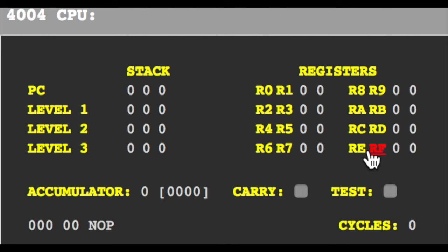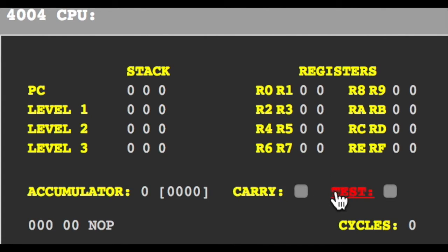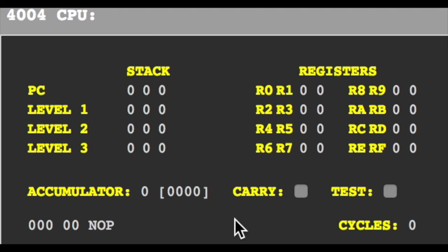There are two flags: one carry flag and a test flag. The flag corresponds to the input test signal. Cycles and the next command.